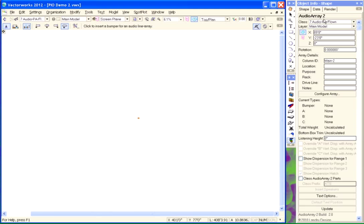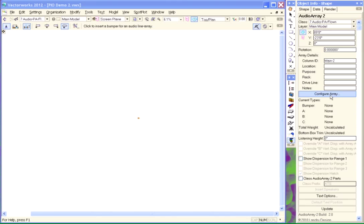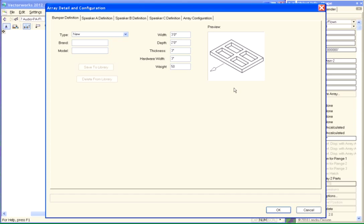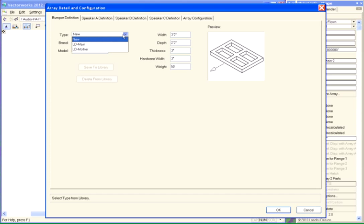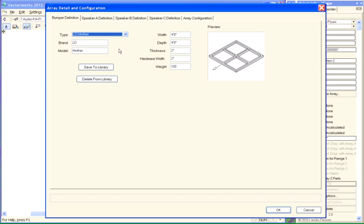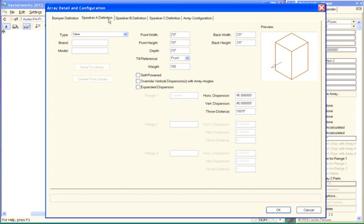Over here in the Object Info Palette, you'll see it's fairly sparse compared to Audio Box. It's because a lot of the hard work is being done in this Configure Array dialog. You can see here you've got a preview of what your bumper's going to look like. And as we select different bumpers from a library, you can see the dimensions change and our preview change.